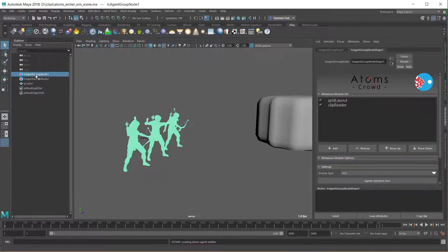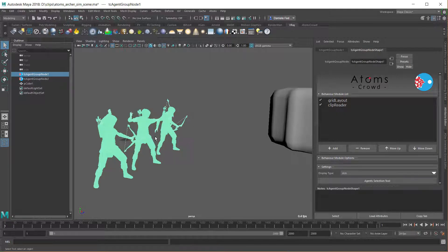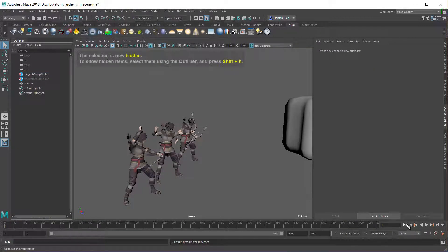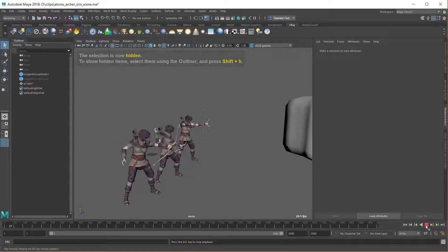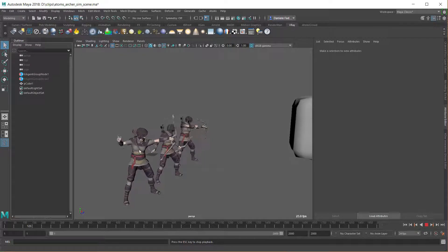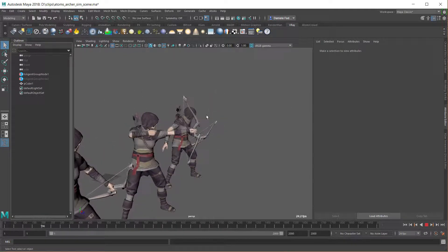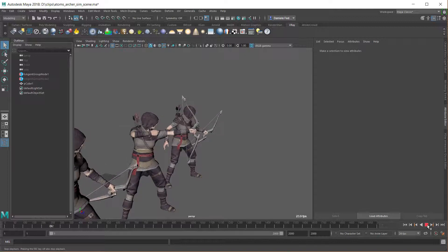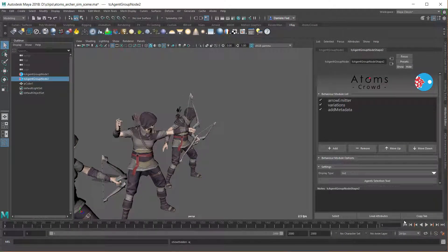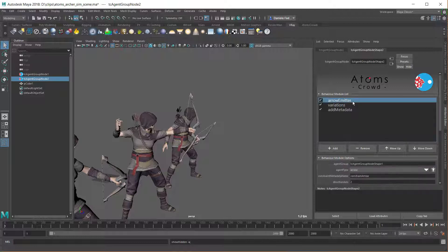Here we have a first agent group with a Grid Alembic Clip Reader that is reading our clip. As you can see there aren't any arrows here because we need to emit the new agent and constrain it. Let's turn on the emit — the arrow emitter is our custom module that I'll show in a bit.